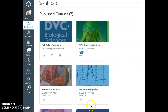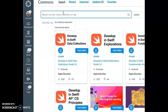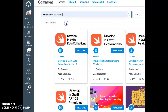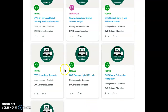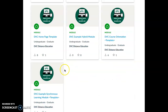I've logged into Canvas and I am going to click Commons, and then up here I'm going to do DVC Instruction Distance Ed and I get this page. These are templates for you to use in your Canvas shell and there are some new ones.